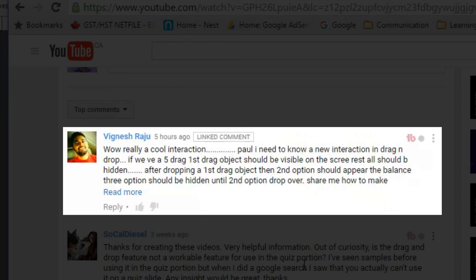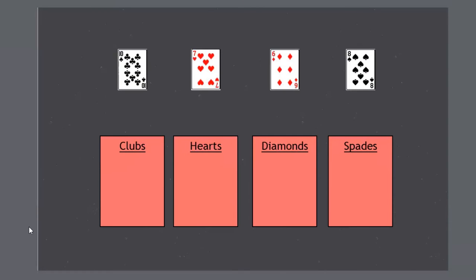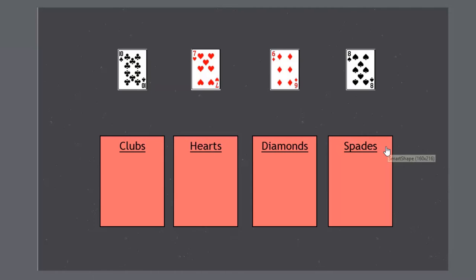I'm not really sure why Vignesh wants this but I'm using an example of playing cards where you simply need to drag the playing cards to the boxes that describe the suits that they're in. So hopefully this is close to what Vignesh had in mind and we'll give it a shot here.